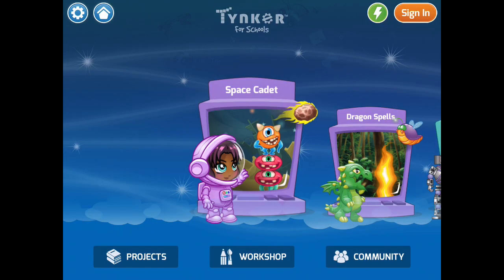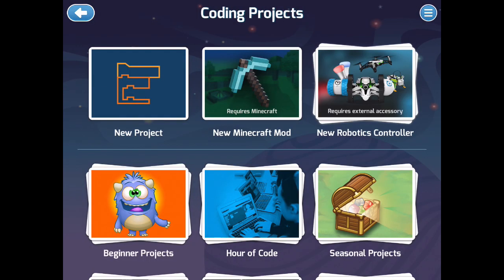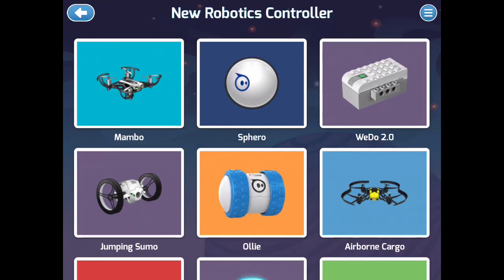When you first start Tynker, you are presented with different activities, but we are going to choose projects. Then we're going to create a new project and choose new robotics controller. Once past those steps, you select Mambo drone.